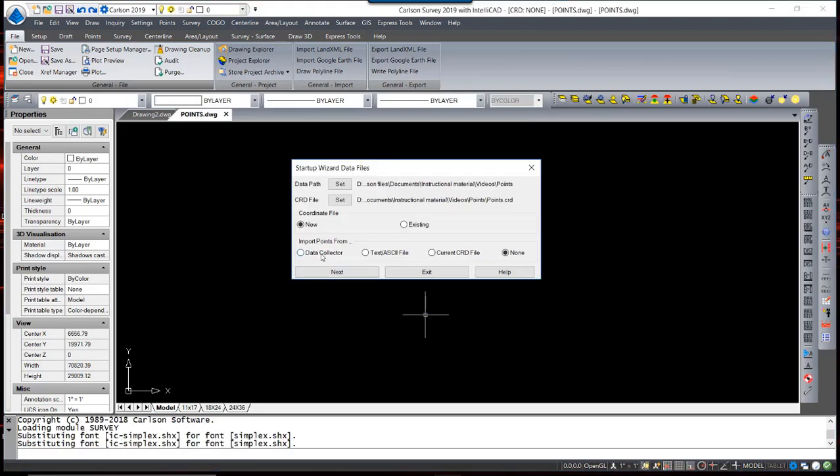The program automatically assumes that it is going to be creating a CRD file to hold the point data. It begins by naming the CRD file the same name as the drawing file. If you prefer not to use that name, you hit Set and change the name. This is a new coordinate file.